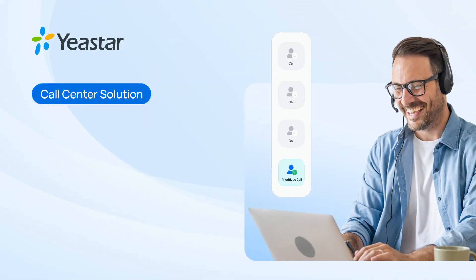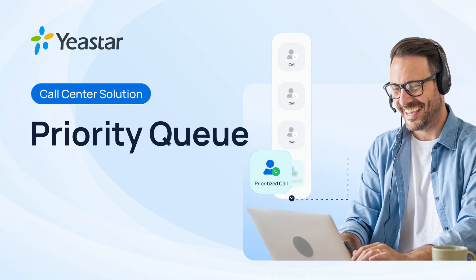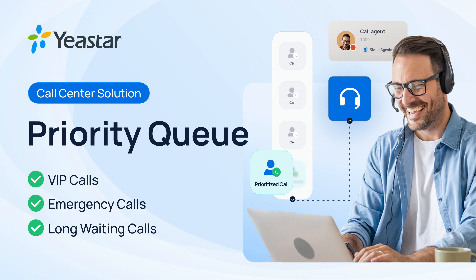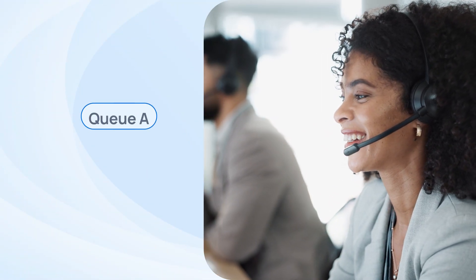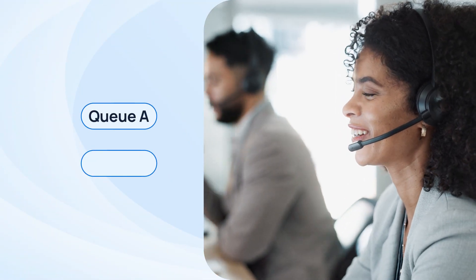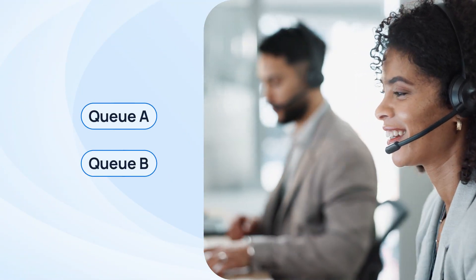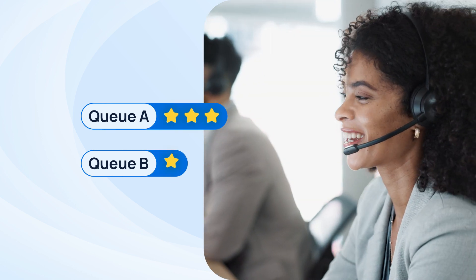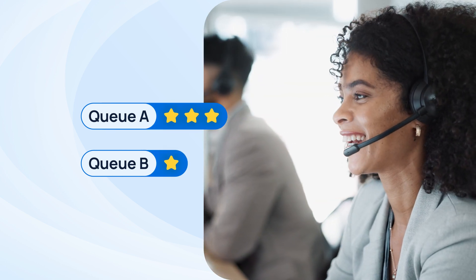Our call center solution is now equipped with the priority queue feature. With this feature, we can scientifically plan our distribution mechanism for the call center by granting different levels of priority for every queue.